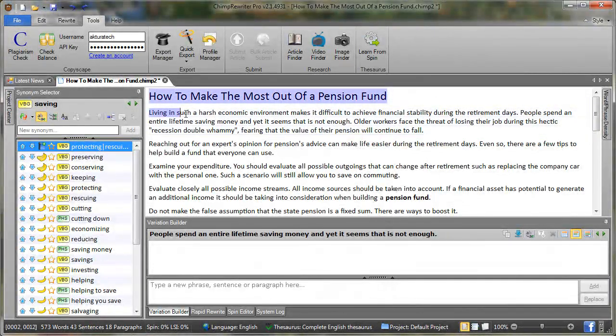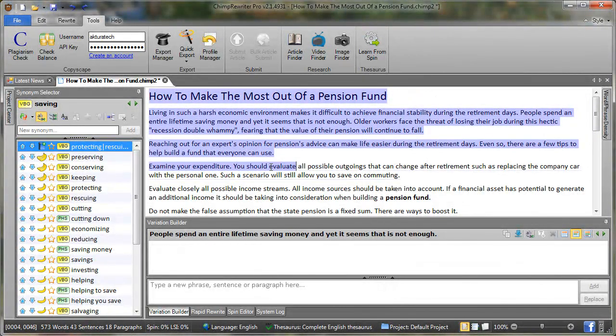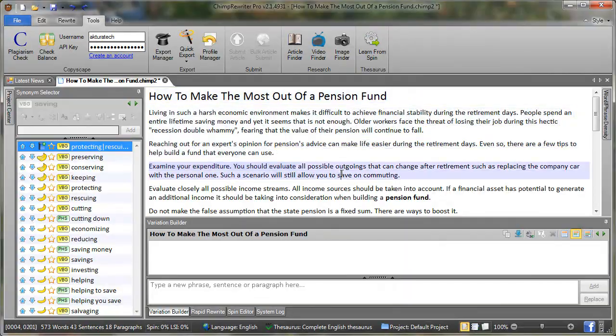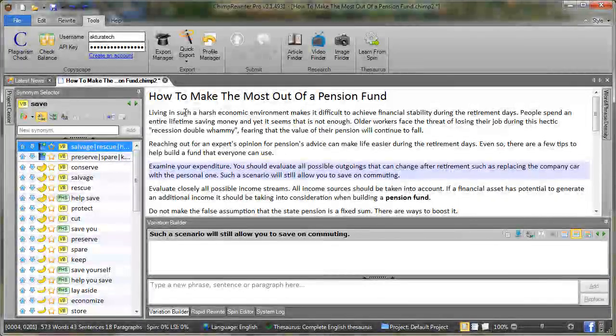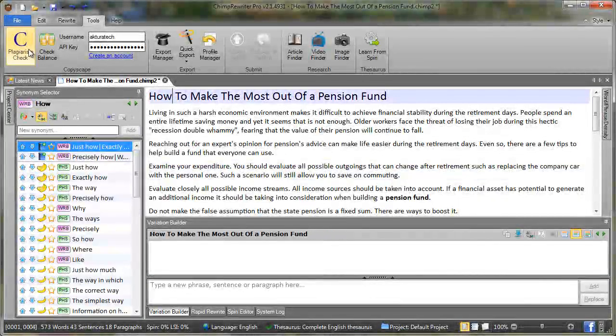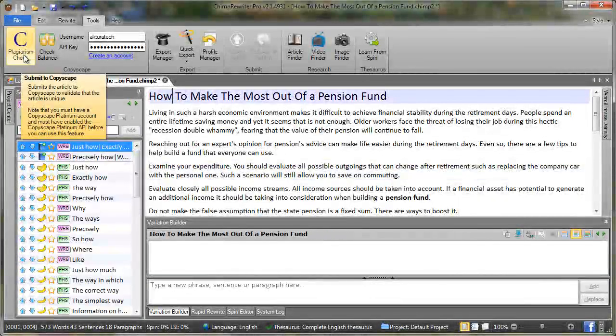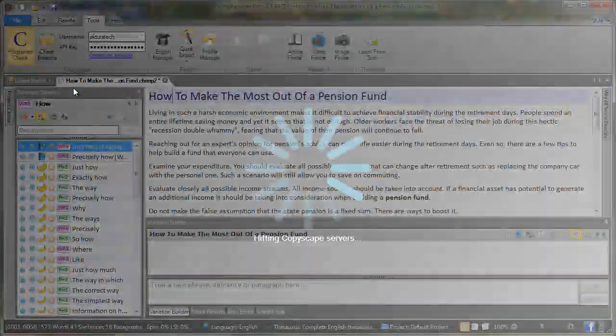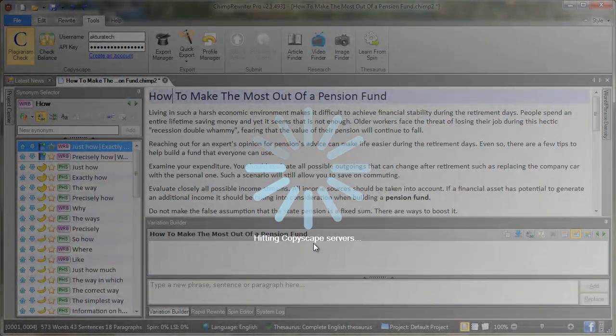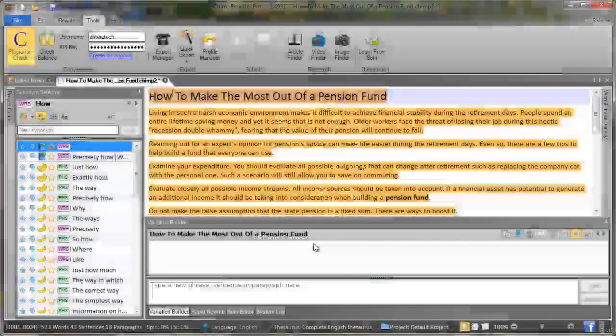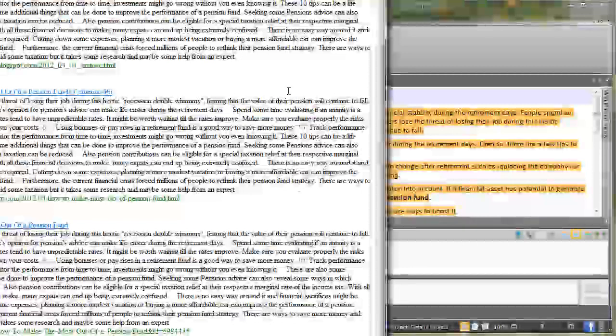Right here I have an article that's completely not unique. I've copied this straight out of an eZine site. So if I go check plagiarism check here, this is now checking Copyscape to see whether this is unique.